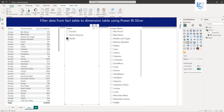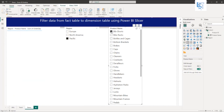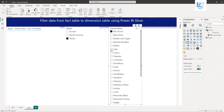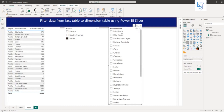Now let me clear the slicer. If I select Pacific and then select BibShorts, for the Pacific region with product name BibShorts, there is no order quantity. Let me select another product — Caps — so you can see region Pacific, Caps, order quantity 195. Let me select one more product — Wheels — and there is no order quantity. So basically, I want only the products in the product slicer which have some order quantity.